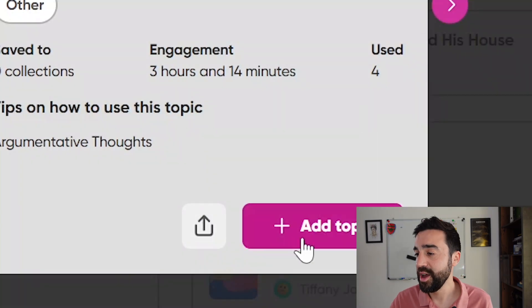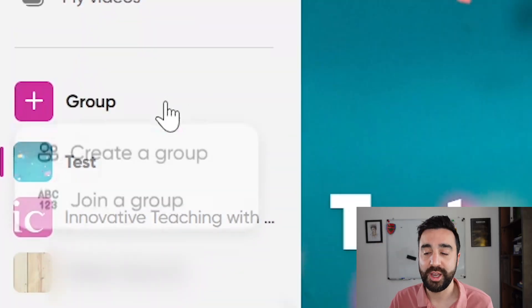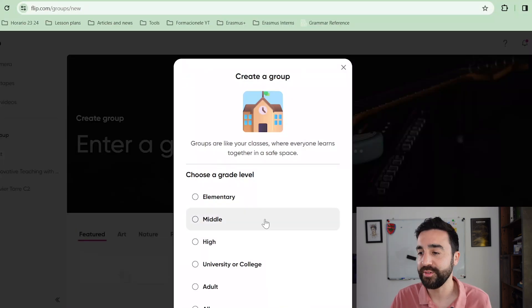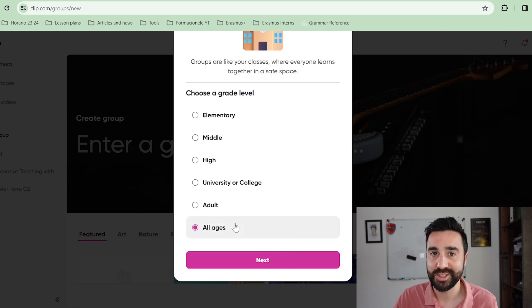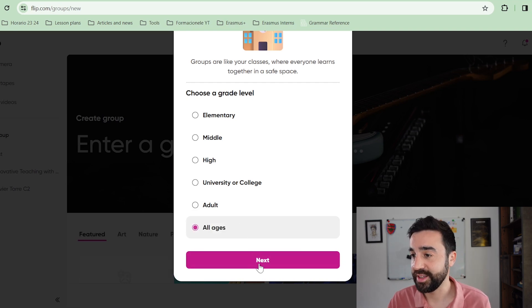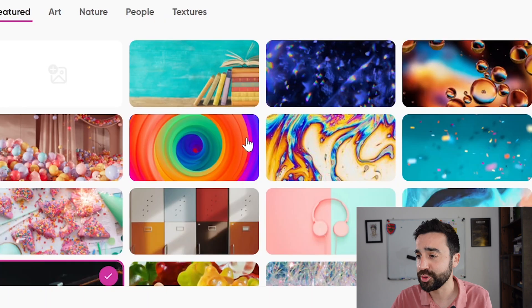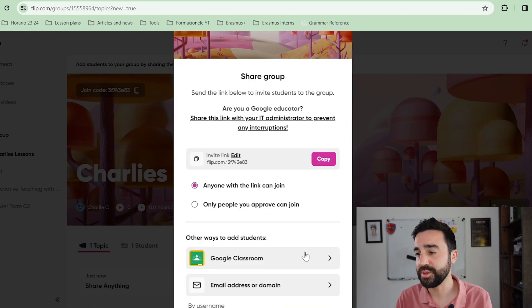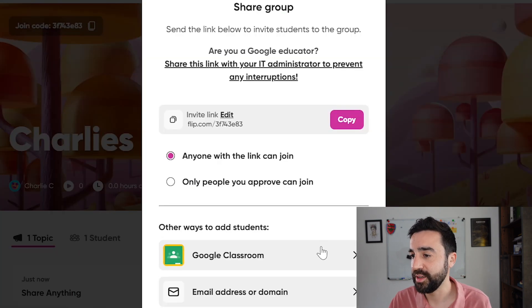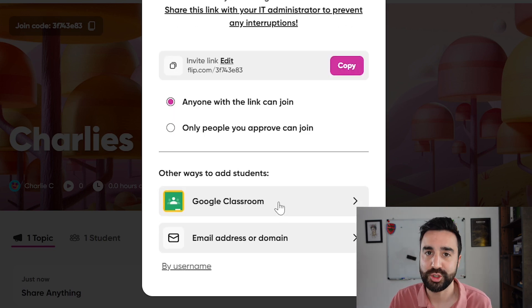If I wanted to use this topic I would just go to plus and say 'add topic.' To make a group, which is the first thing you'll need to do, you go to the plus sign and select 'create a group.' It's very simple — you just choose the grade level. In my case I chose all ages as I was going to use it with teens and adults, then I just have to enter a group name. I can also choose a background, think of it like Google Classroom. Once the group has been created, you've got a couple of options to start adding your students — you can give them a link, share it via Google Classroom, or send it directly to students via their email.